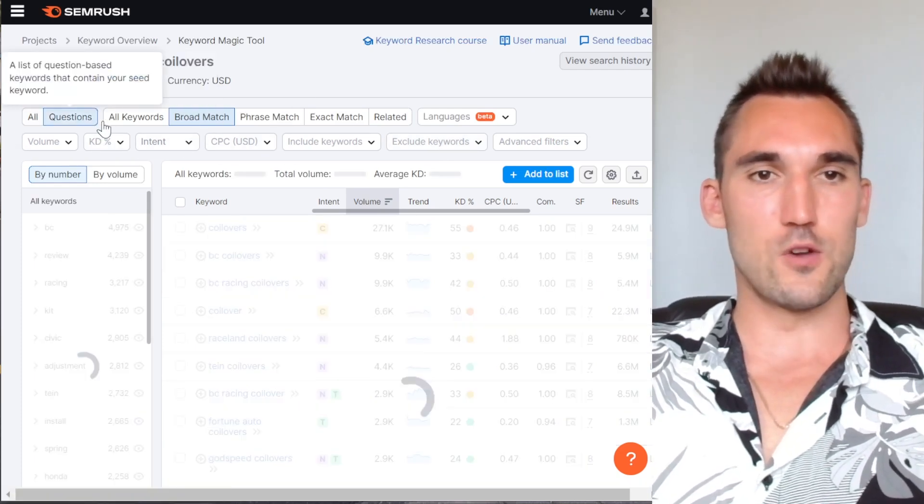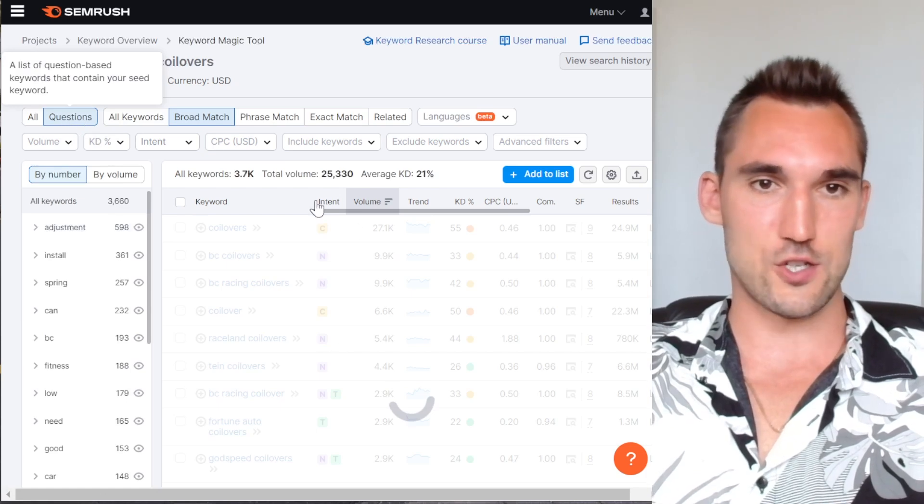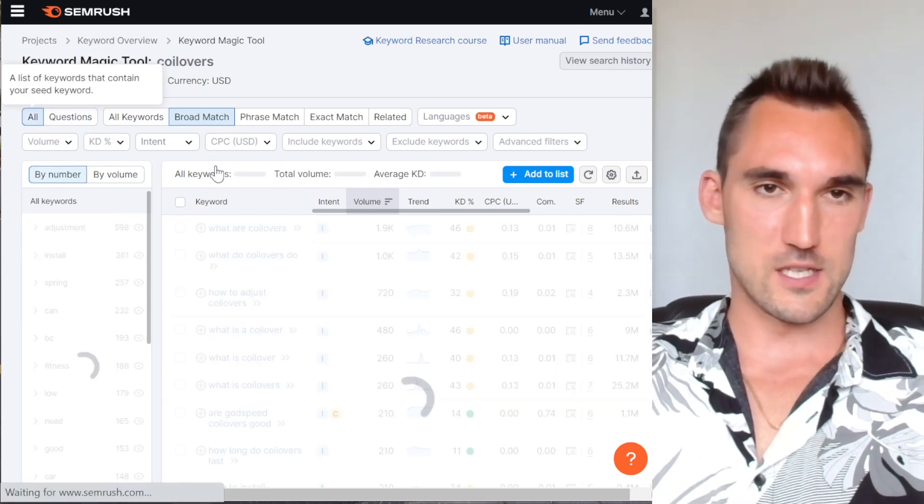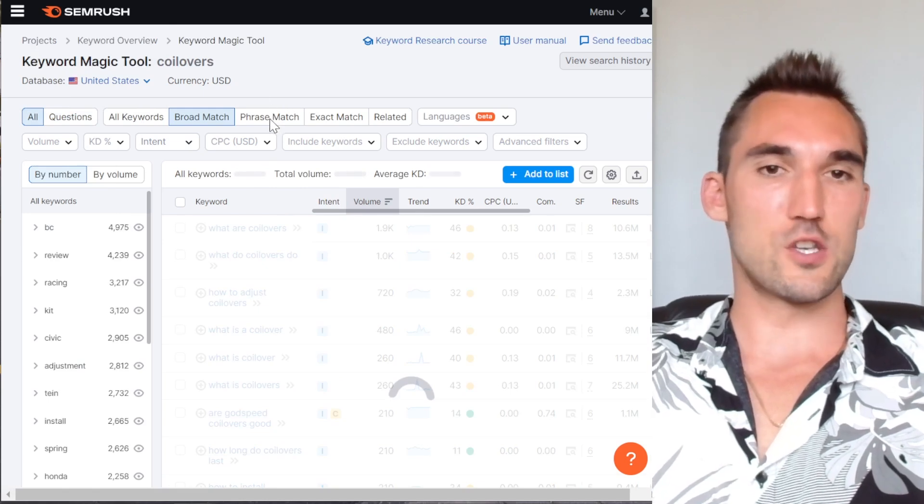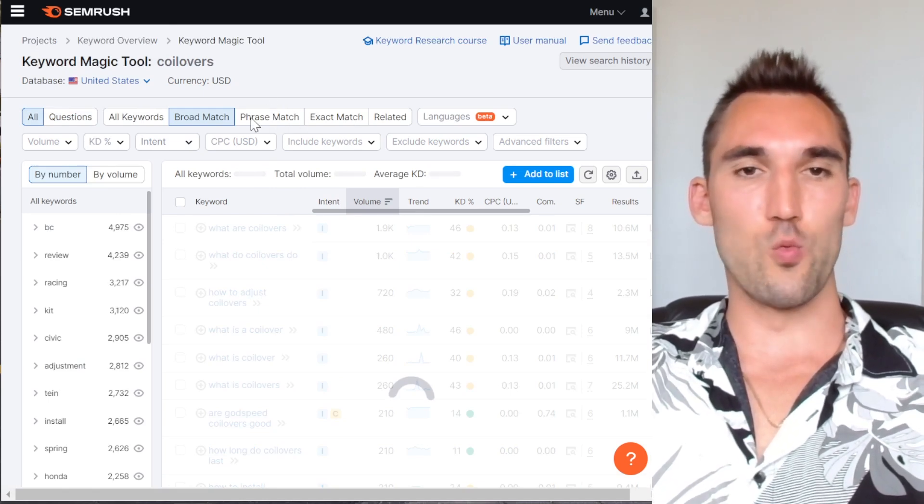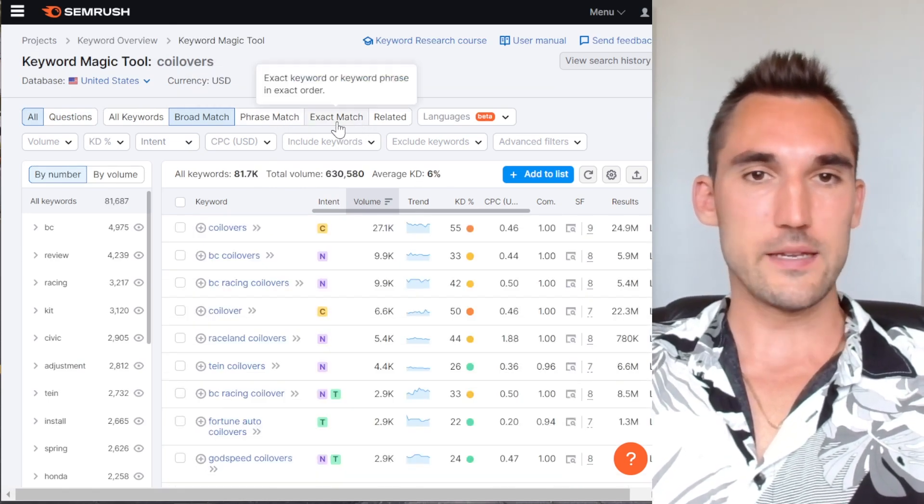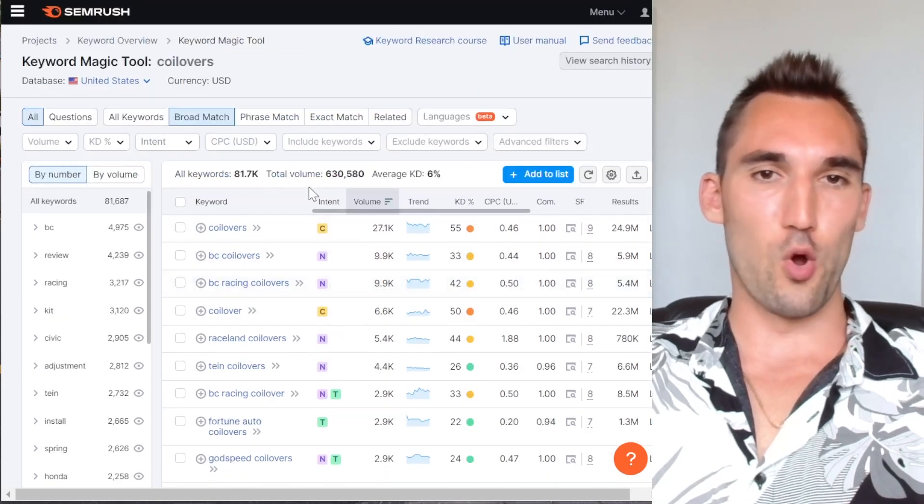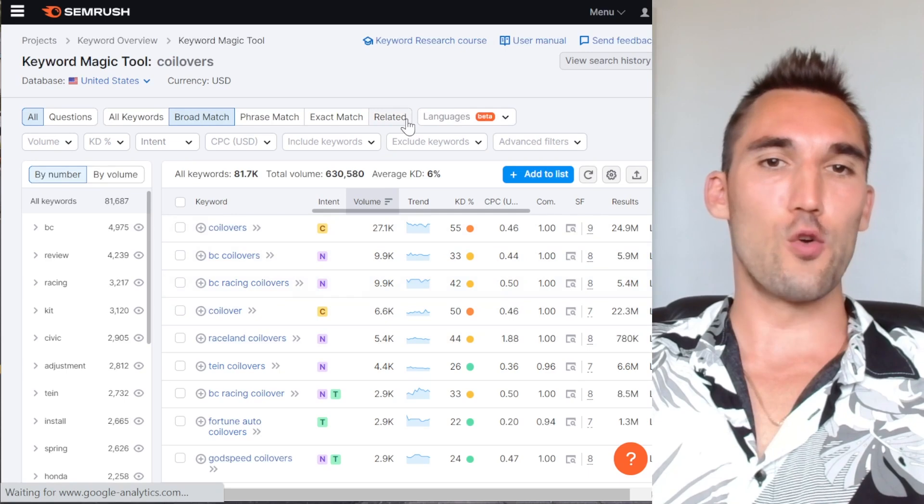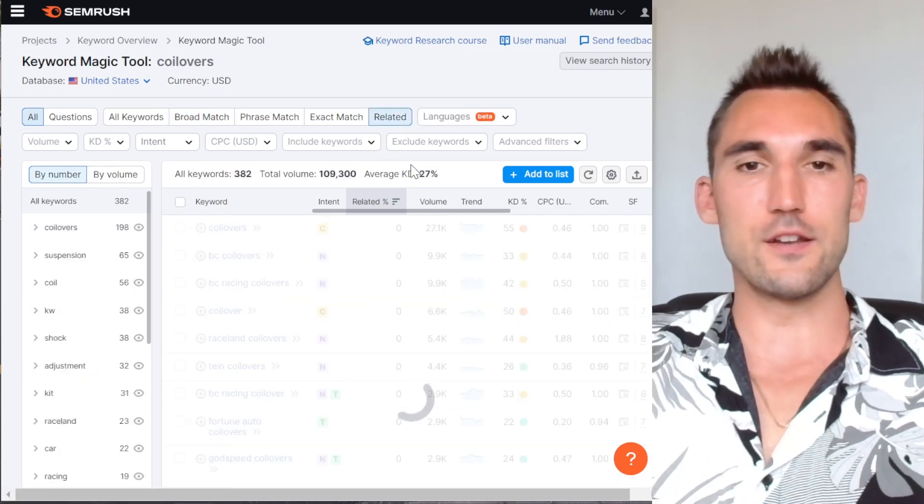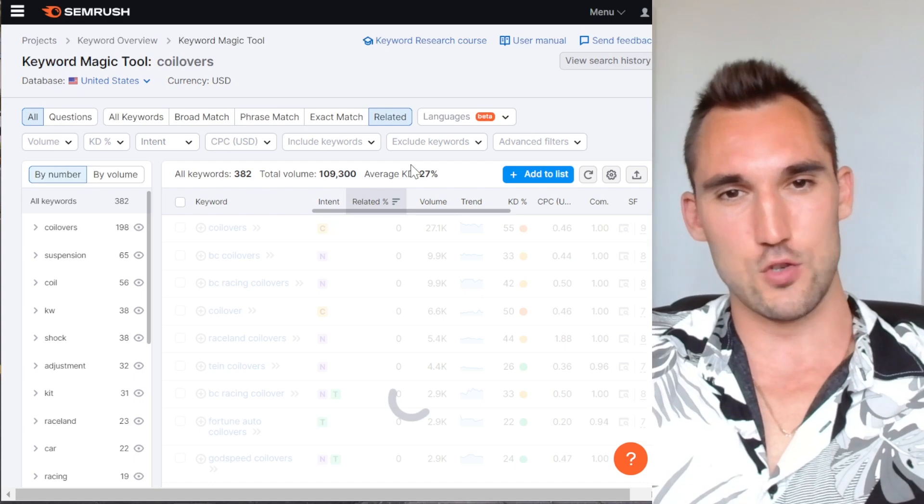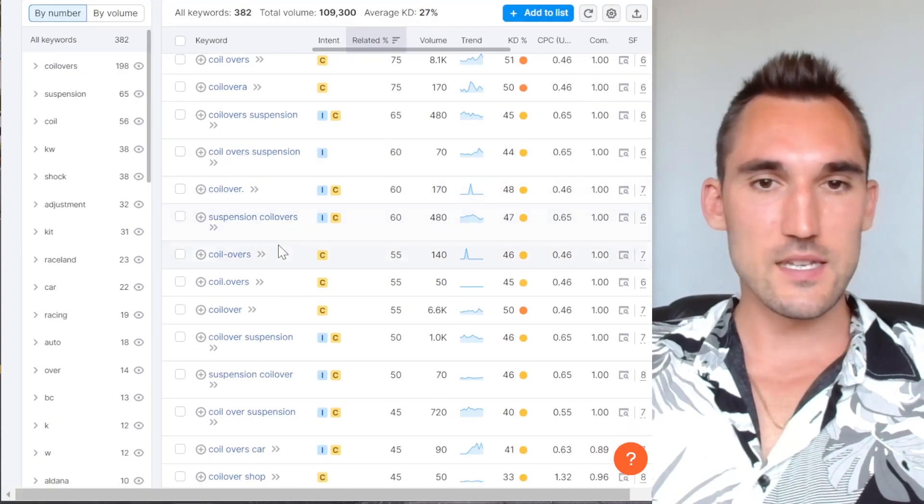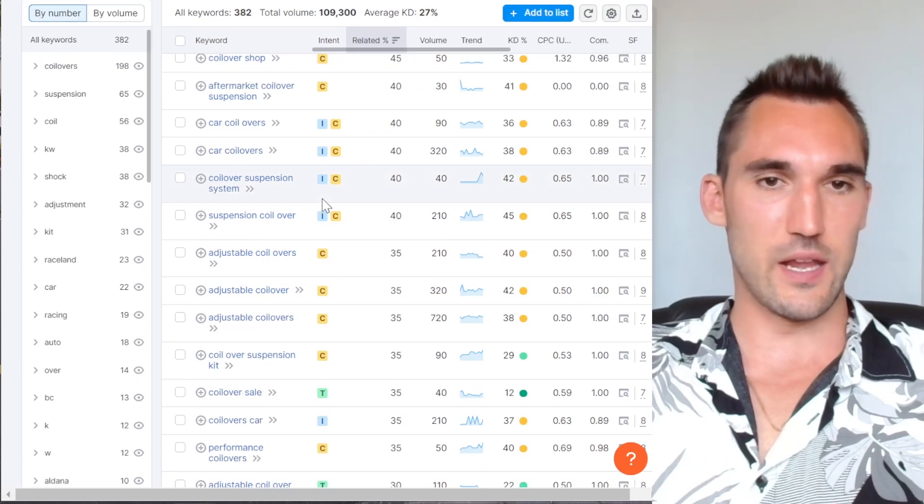So you can change some of these settings up here as well. So for instance, if you want to see the questions, you can just go to questions. I'll just show you the questions, but we're going to go back to all for this case because I've got the questions open. You can also change how specifically you want the keyword to match your main keyword. So like exact match, phrase match, and so on. Typically broad is pretty good. I usually leave that. If you go related, it starts going a bit wider. So this can be good in some instances, but in other instances, it can be too broad.